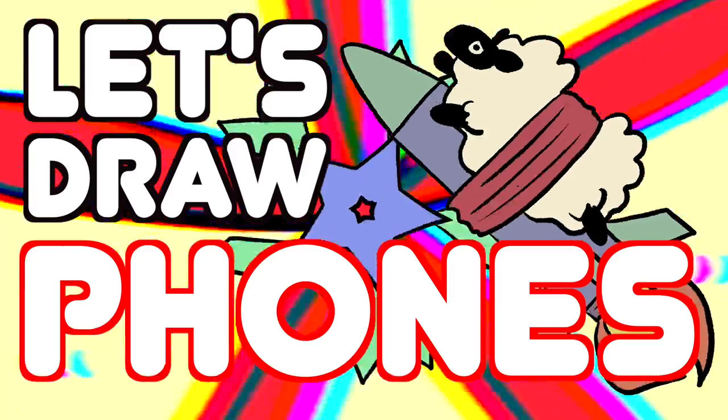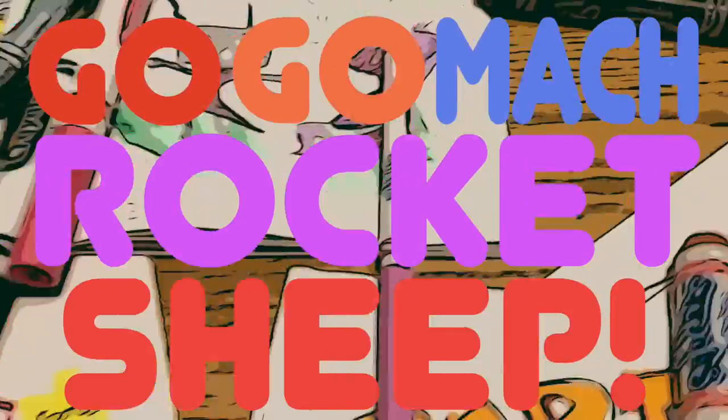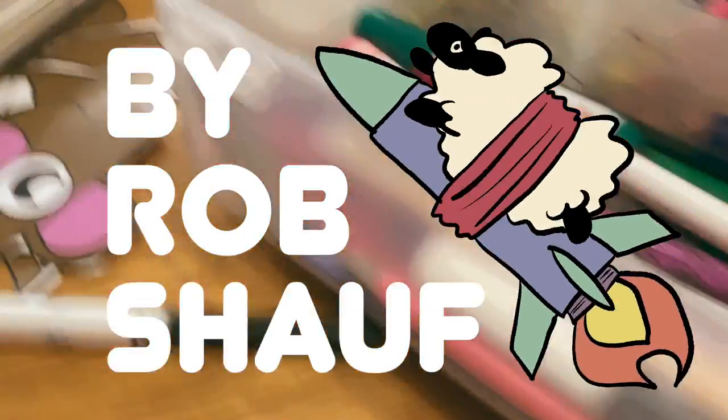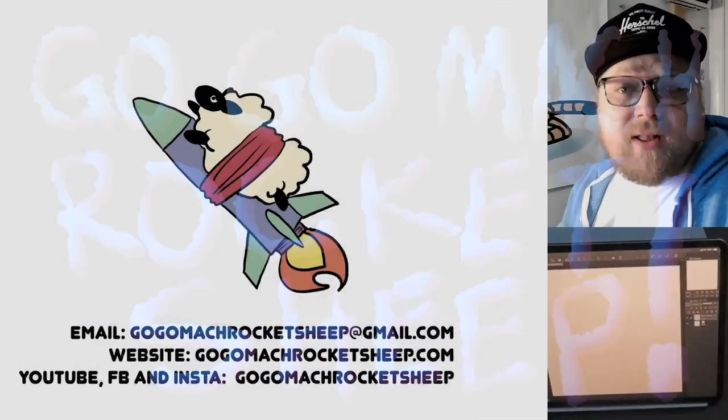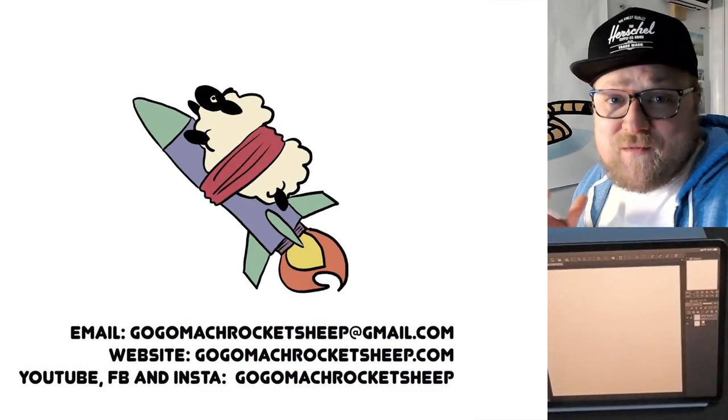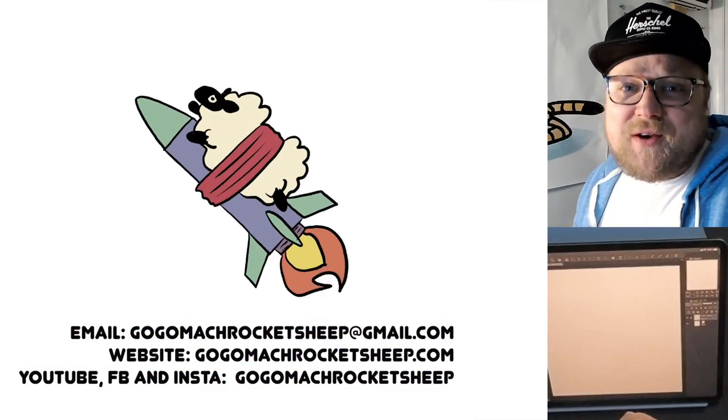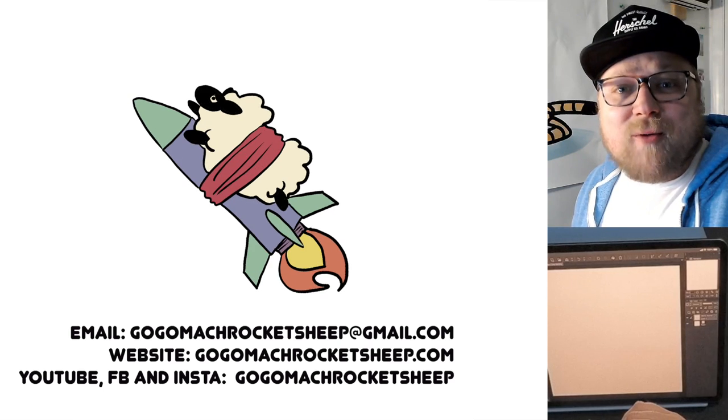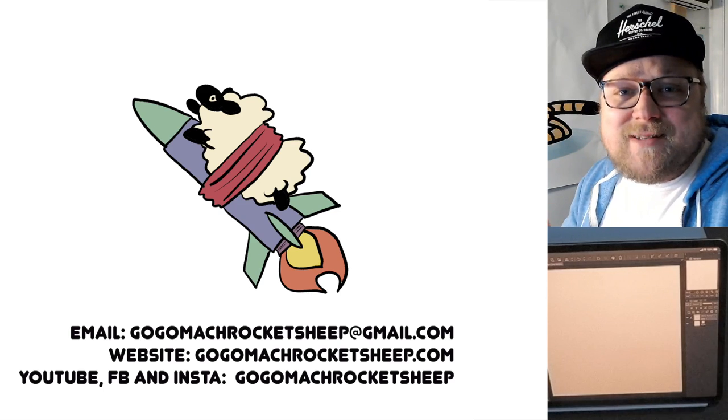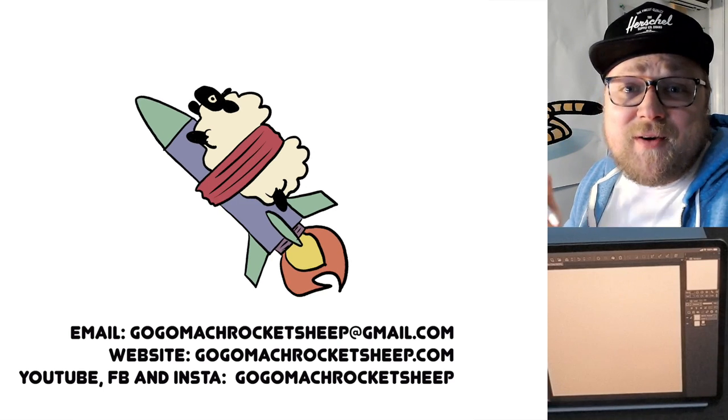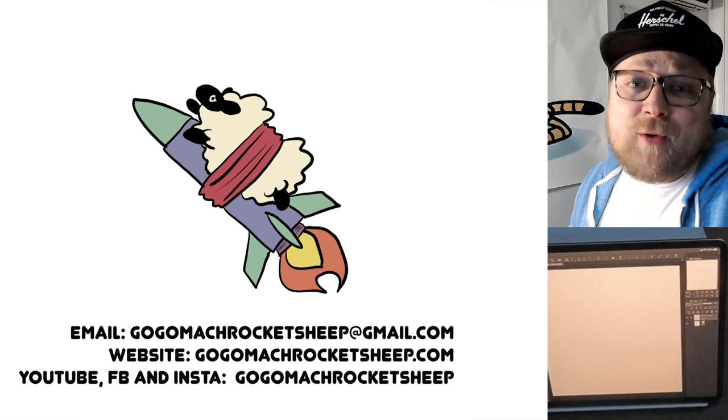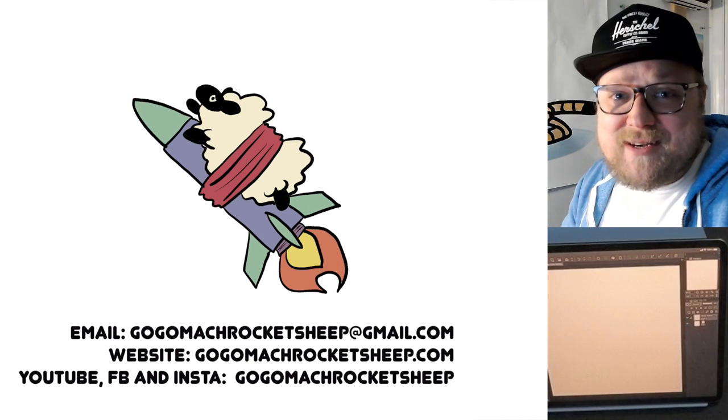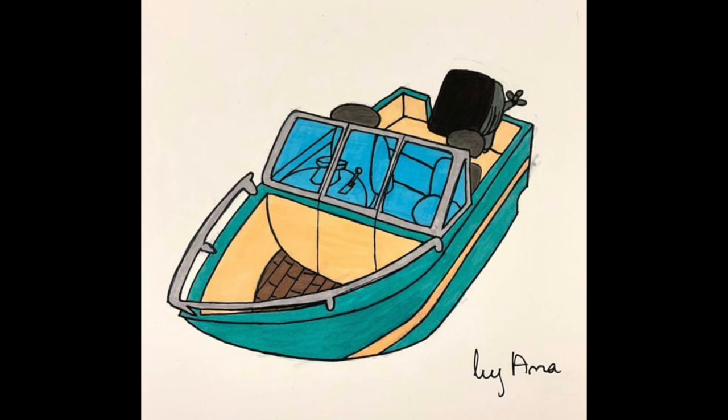Let's draw phones! Hello and welcome to the phone edition of Go Go Mock Rocket Sheep. Today we're going to be drawing an easy, a medium, and a hard mode phone. But before we get to that, let's take a look at the drawings that you sent in last week.